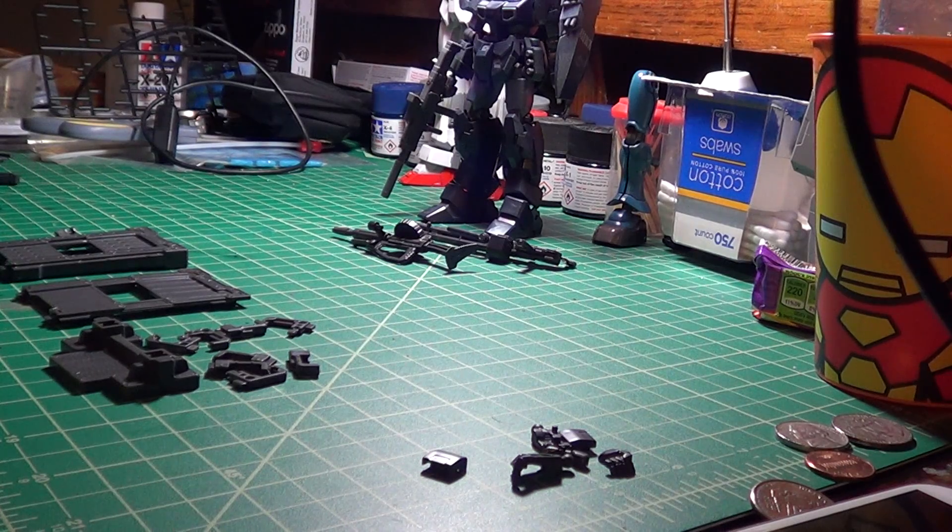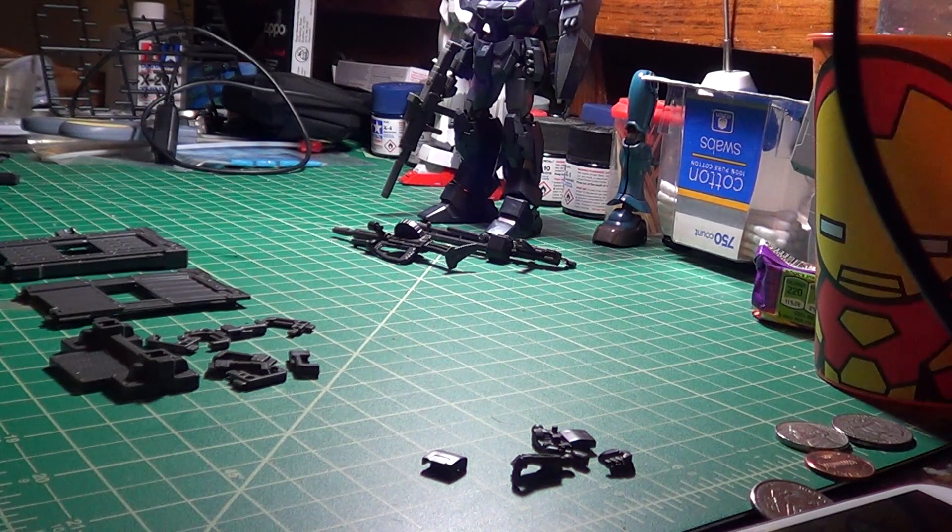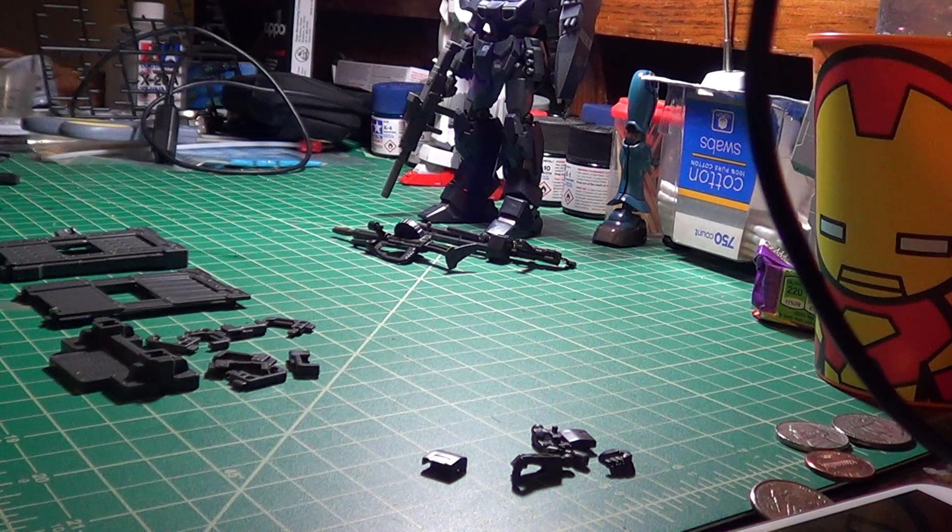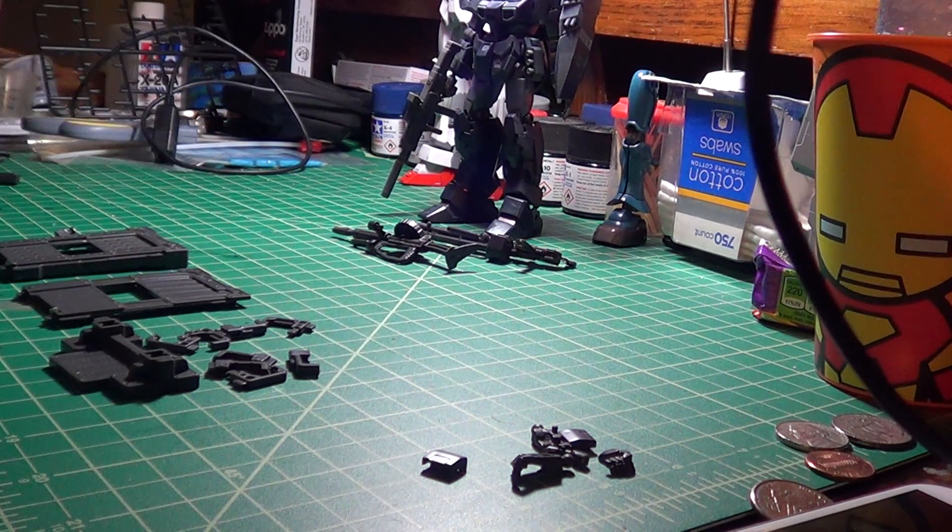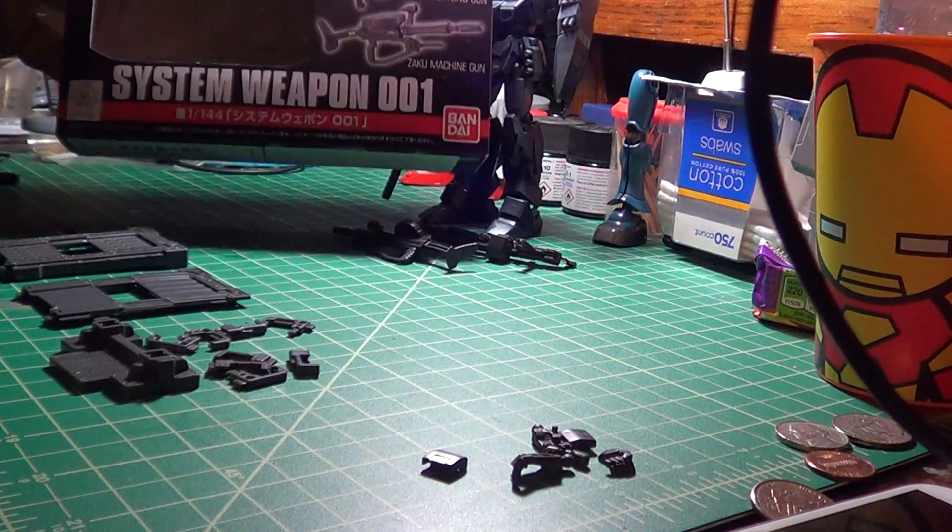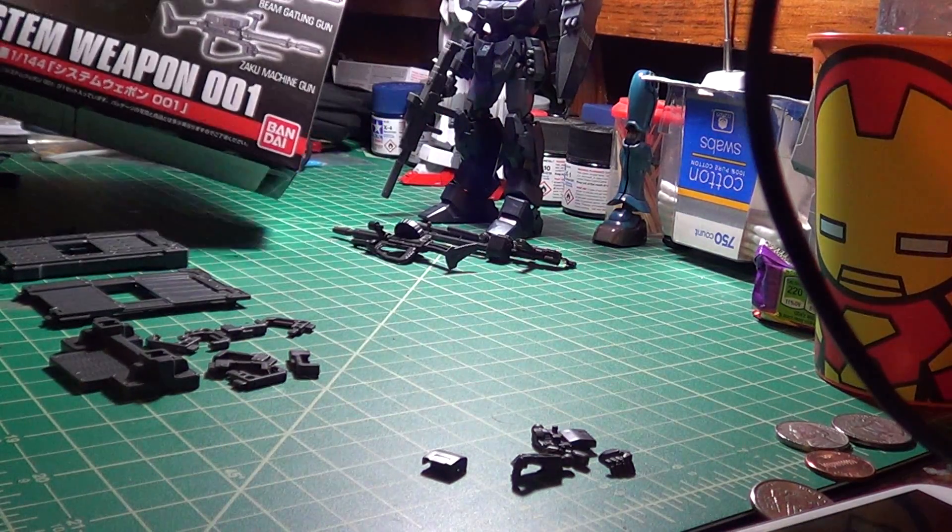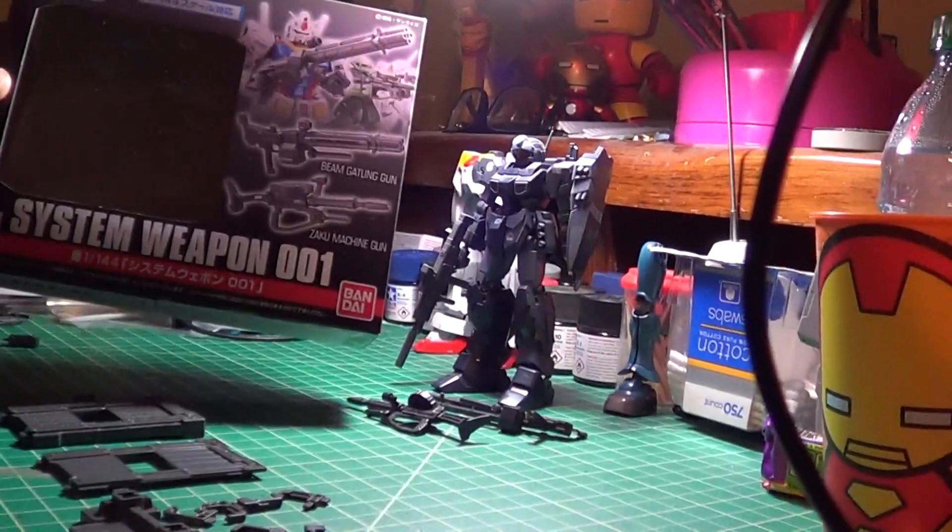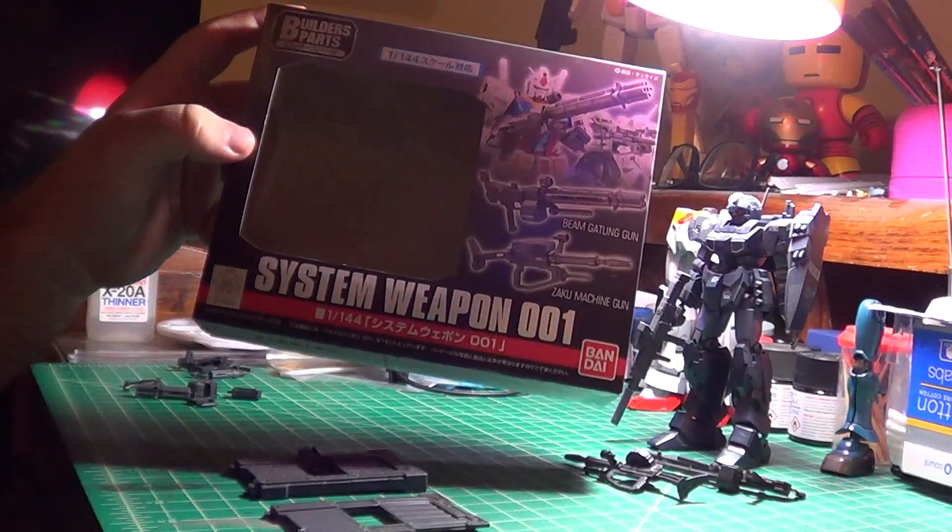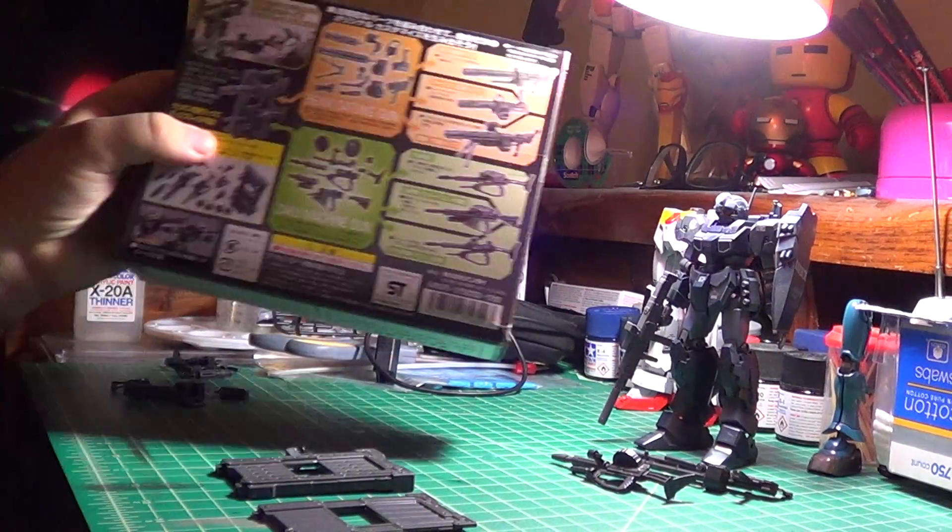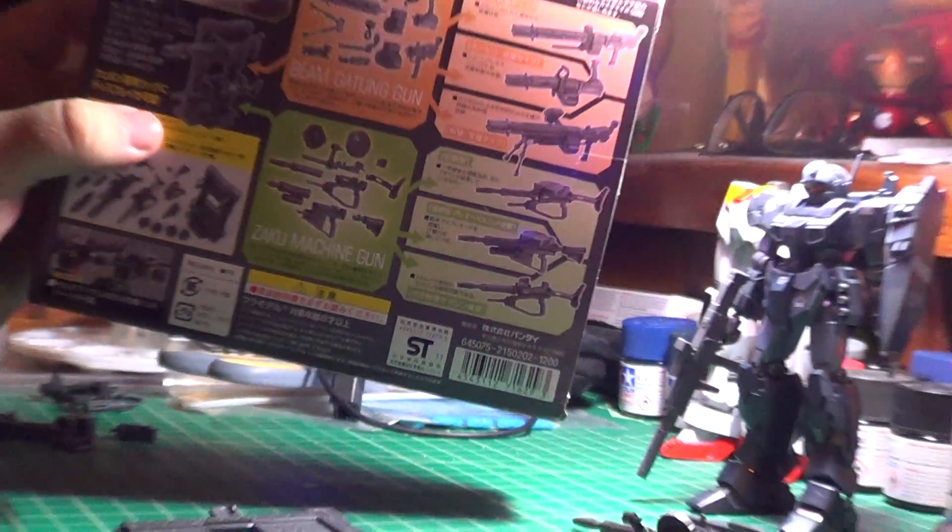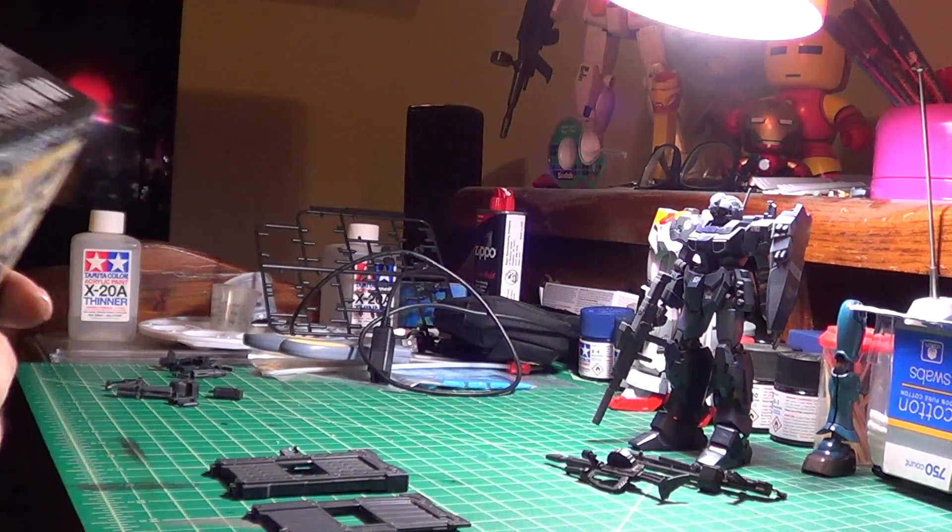What you get in each pack is kind of geared towards two specific weapons each. So this one being Builders Weapons System One, you get pieces for a Beam Gatling Gun and the Zaku Machine Gun, which are pretty standard. And you'll get pieces to mix and match and customize each one, and that's what we'll be getting to in a bit.